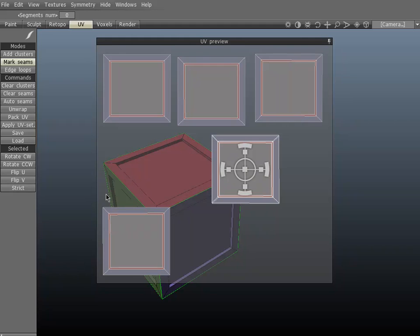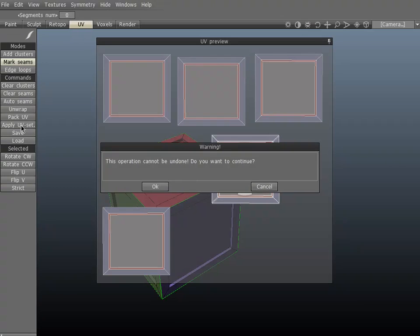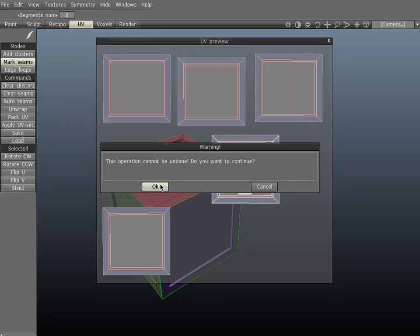Once we've done that, we can hit enter and that will commit the change. You'll be prompted— I'm sorry, Apply UV Set, not enter. My bad. So if you hit Apply UV Set, this operation cannot be undone. Do you want to continue?